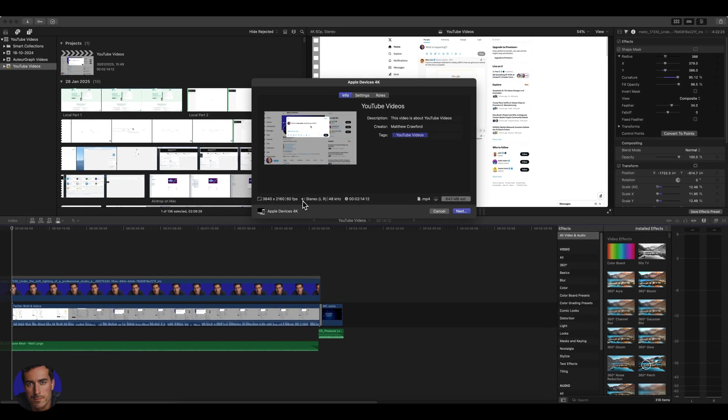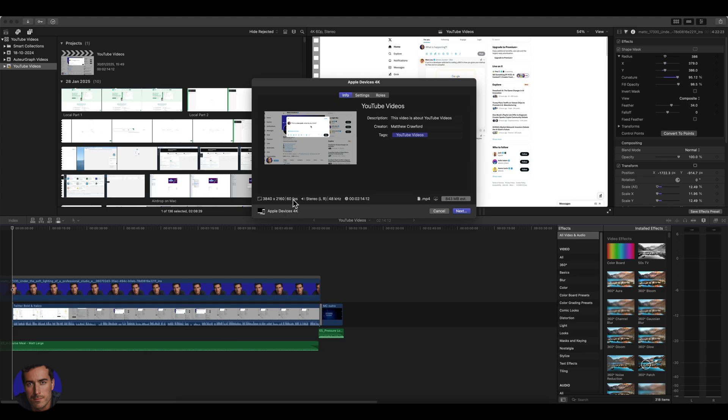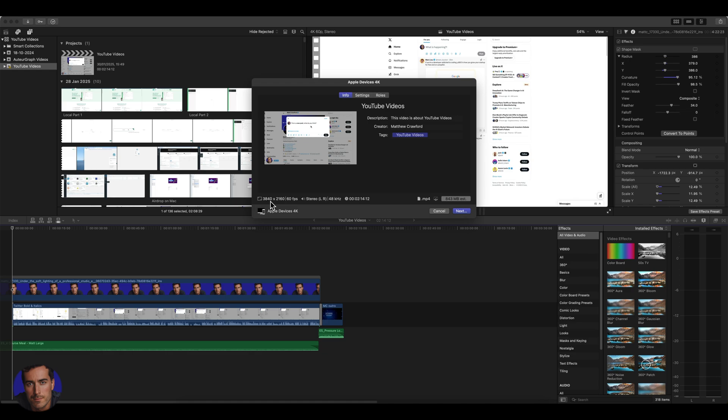At the bottom, you'll see all of your settings. You've got things like the runtime of the video. It's going to be exported to MP4 format, which is perfectly fine for YouTube. We can see that it's set as Apple devices 4K. And this is the resolution here, 3840 by 2160 for 4K, and it's in 60 FPS. You can change that if you want different frames per second.